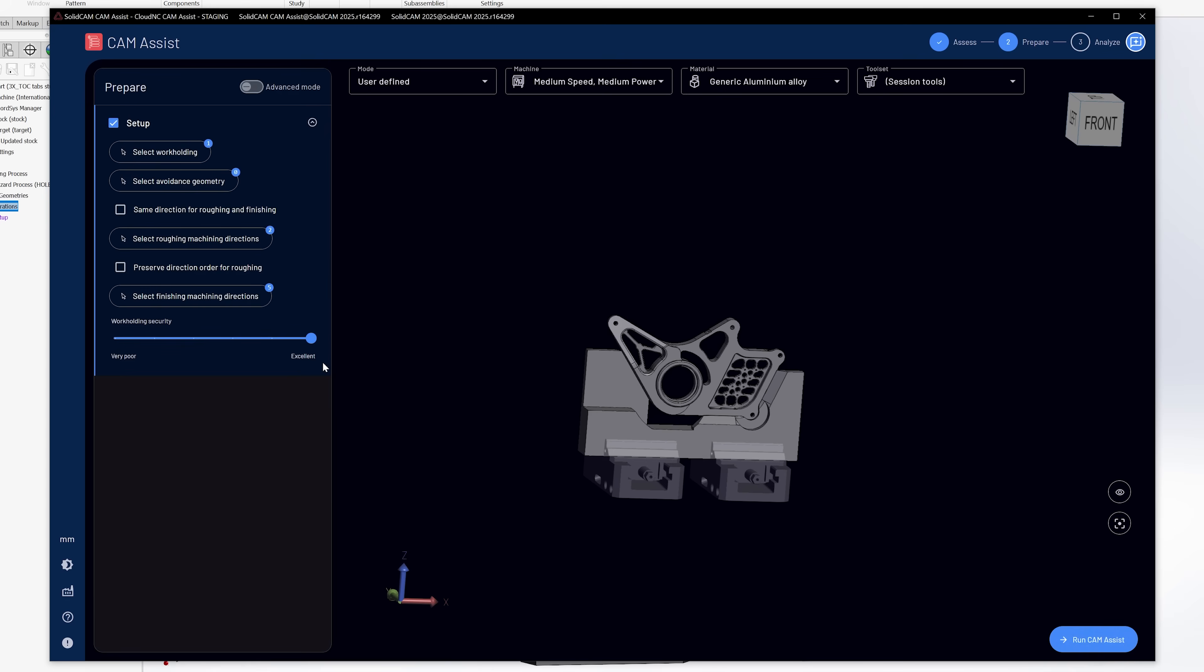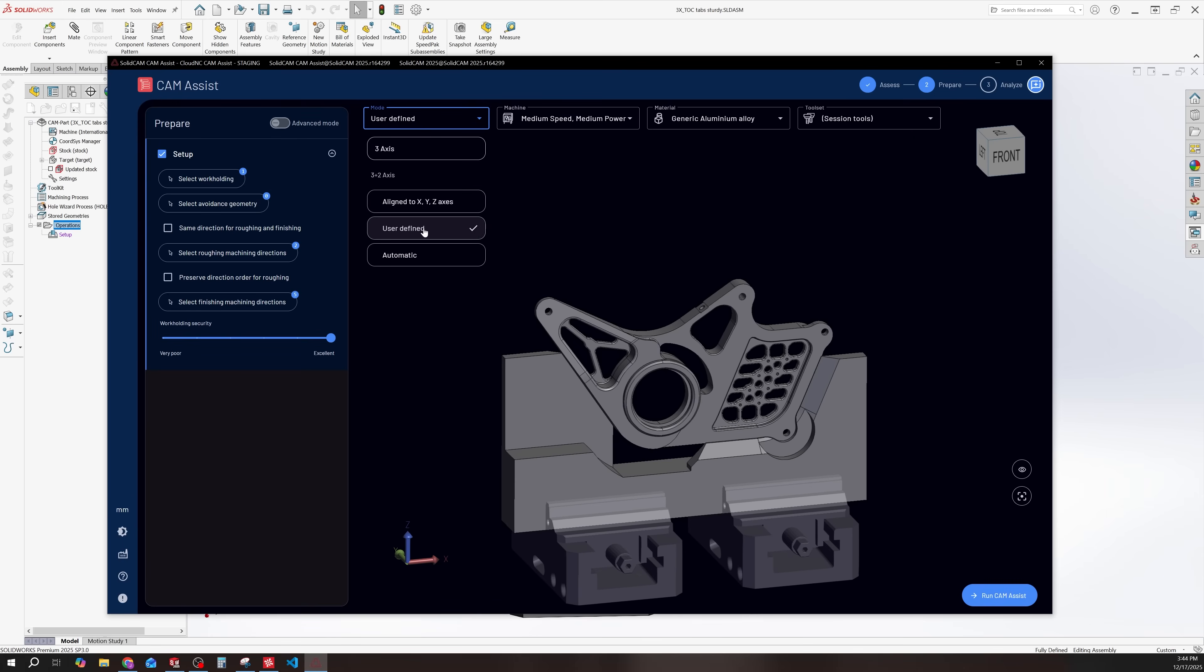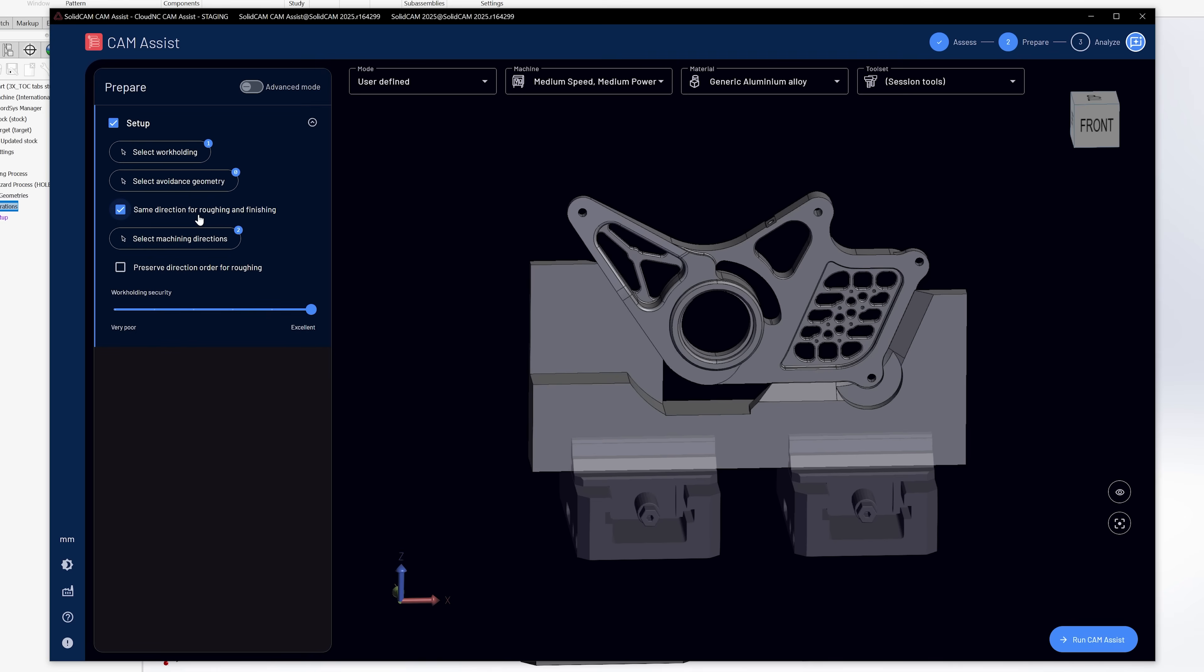So if I go to prepare, now I skipped over this earlier and I do want to address it here. This is part of one of those features that I said that gives you the programmer a little bit more control of how you want to approach a part. So whenever I'm using a three plus two method, I personally like to use user defined. So I have more control about exactly where I want to attack this part from. Now when I do that, I have to tell it what directions I'm allowing it to machine from. Now cam assist has got a new feature that has a checkbox here that says same direction for roughing and finishing. So if you want those to be the same, if you want to attack it, every angle that I can finish from and rough from, if you want those to be the same, you can just select that here. Now all I have to do is select my machining directions.